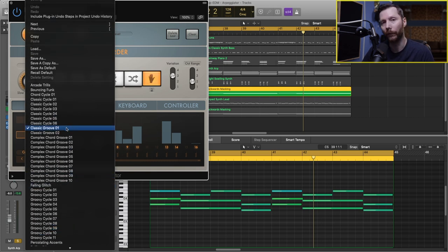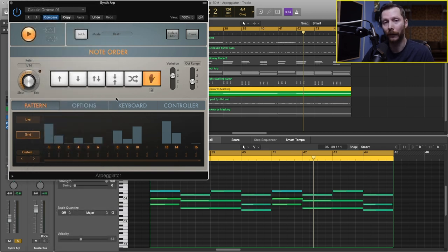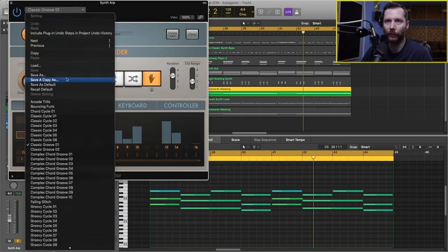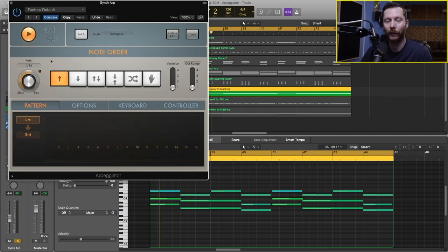Now, of course, you can also start from scratch and develop your own patterns. So let's take a little look at some of the different functions to do that. So I'm just going to go back to the factory default. So let's look at some of the different options we have.